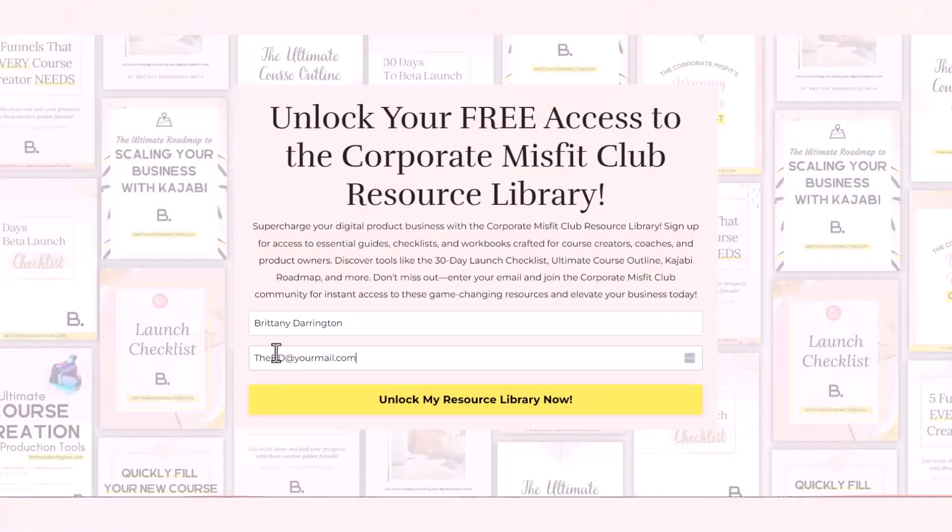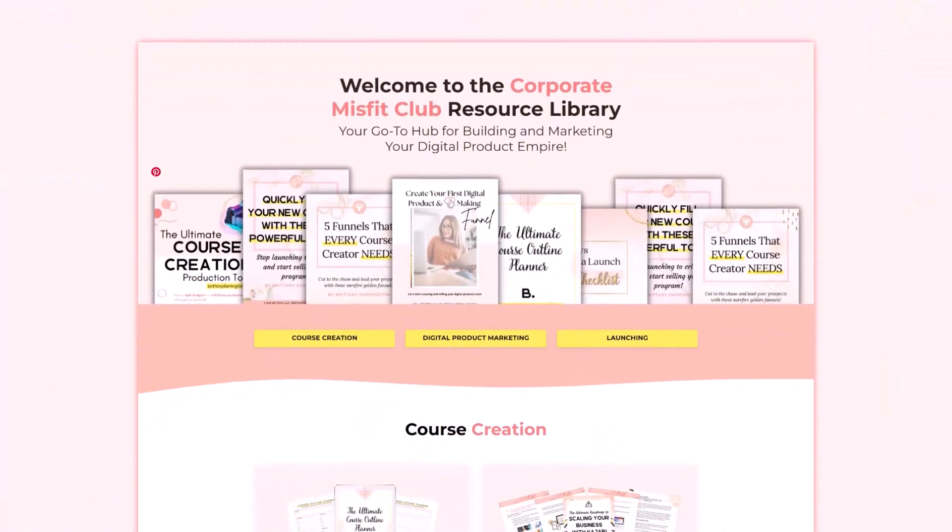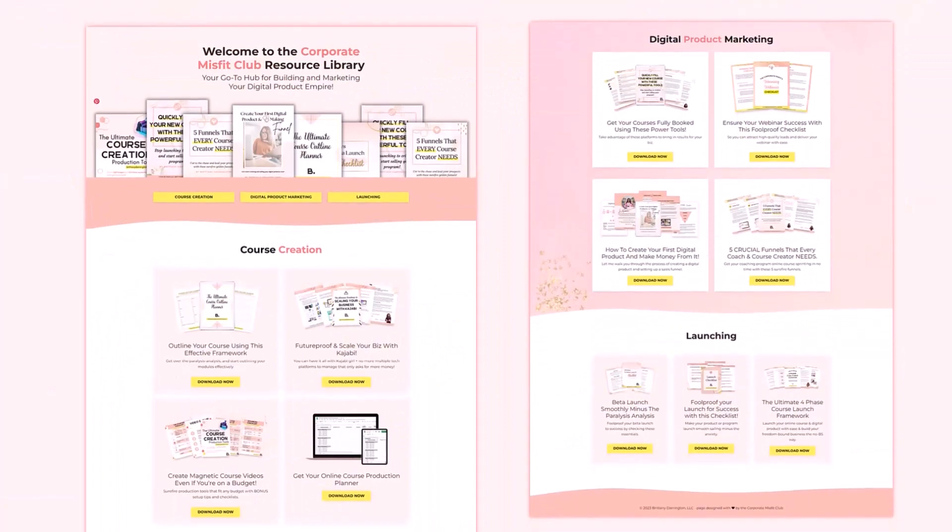I'm going to be sharing about something really amazing today, but before we dive in, I want you to check out our resource library that can help you with your digital product business. You can find out more about that below.